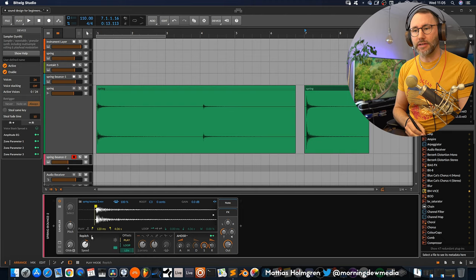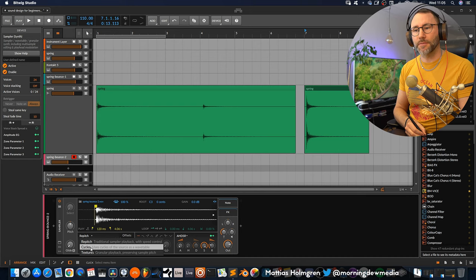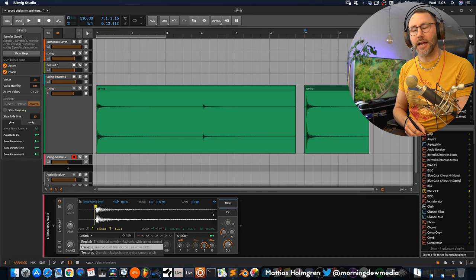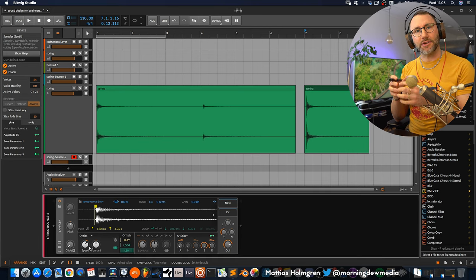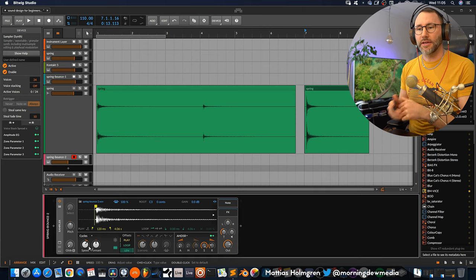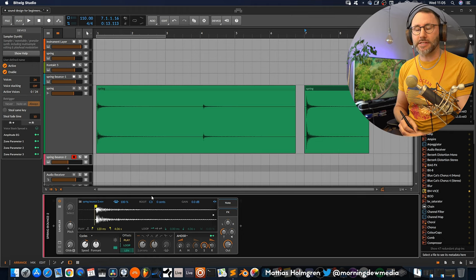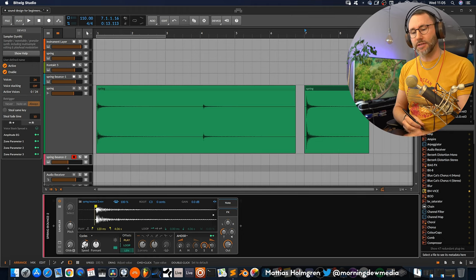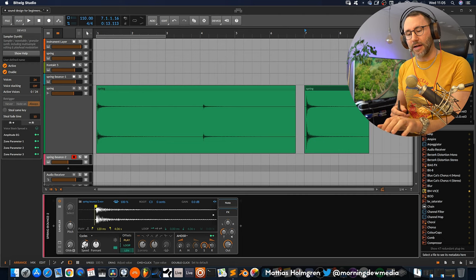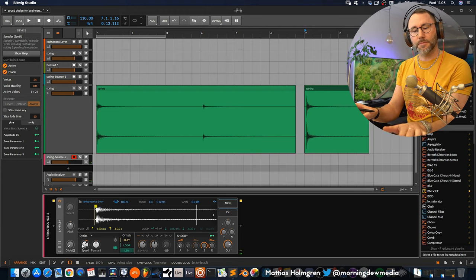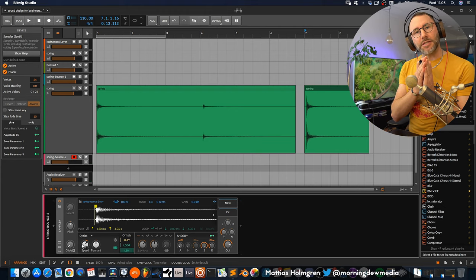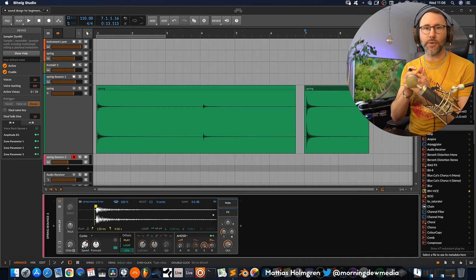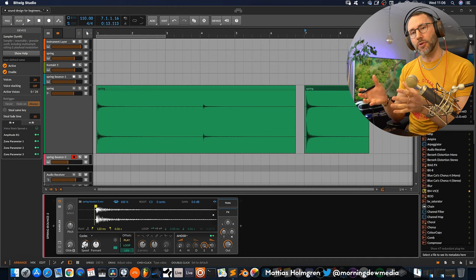And if you're lucky to have Bitwig studio we can select the cycles playback mode. And basically it uses the cycles of the source as a wavetable. So you basically create an oscillator. But initially when you select the cycles mode the speed will be set to 100%. So if we now play back our sample you can see that the timing is the same even though we play quite high up on the keyboard.